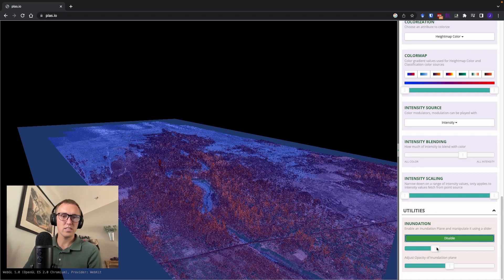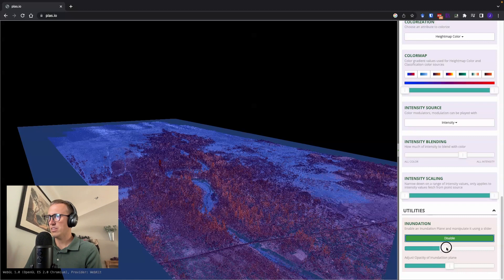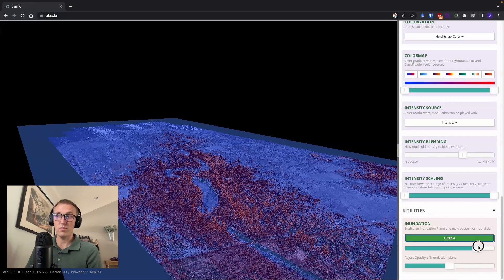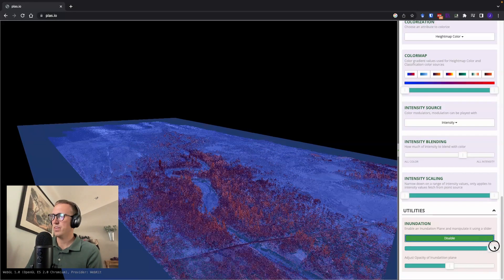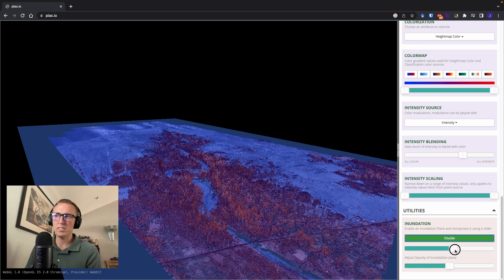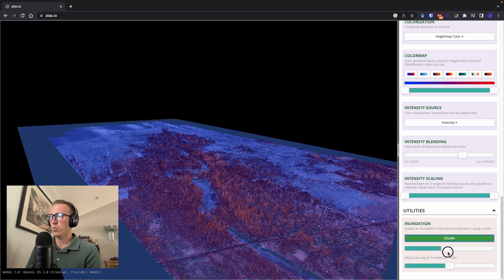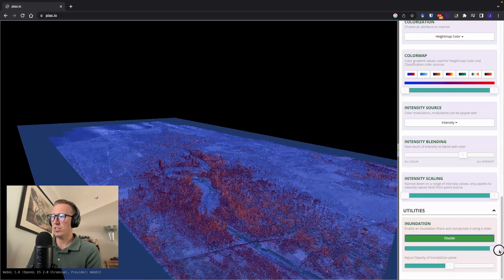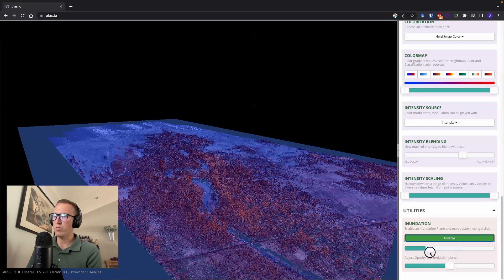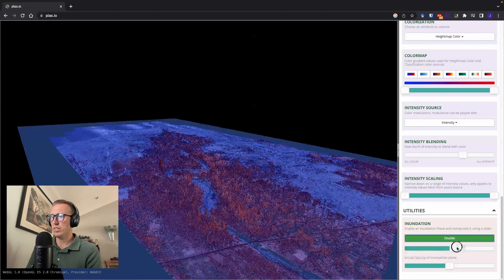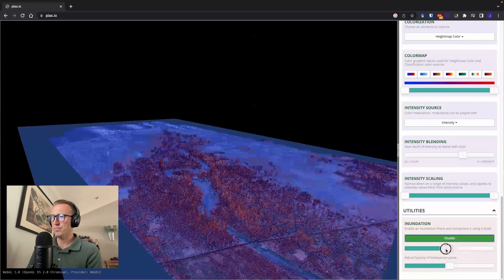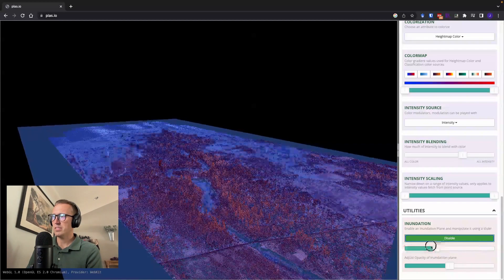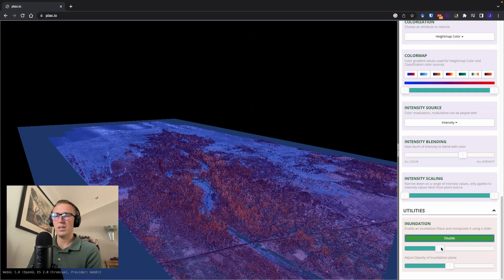And you can see areas that would flood first, if the sea level would rise, if you were to have a flood in this area, which areas would be the first ones to flood and which areas would end up staying out of the water. So really cool feature. You can see water coming up the river, see it coming in from the coast. Very nice.